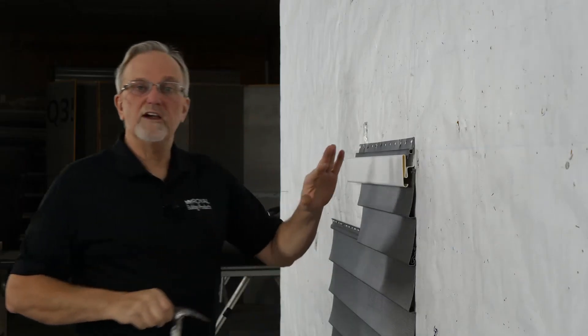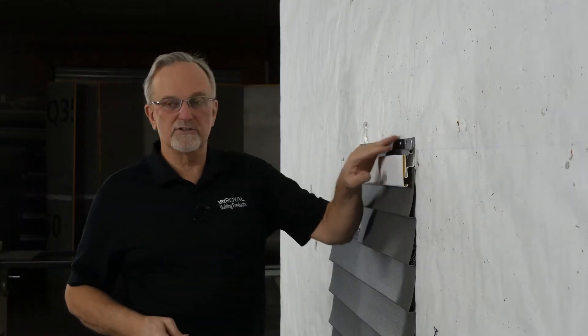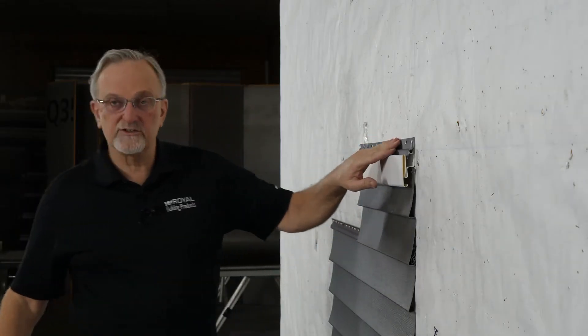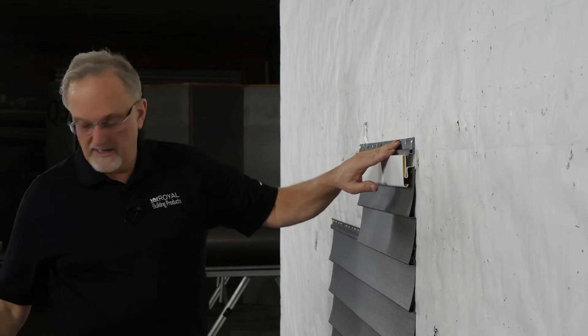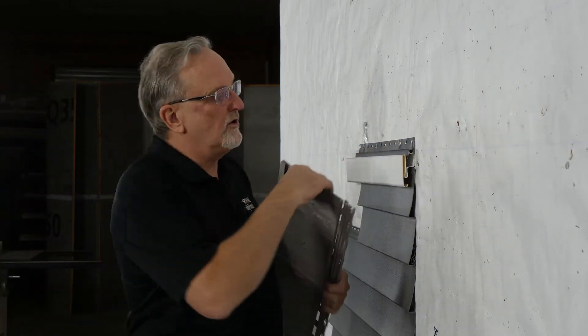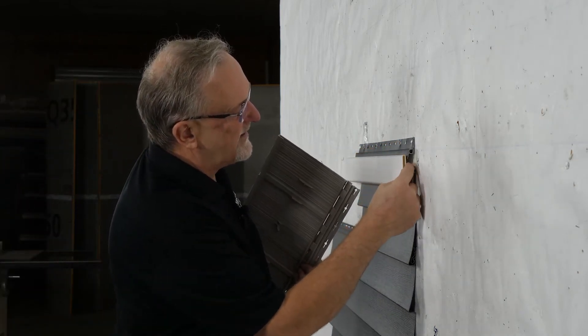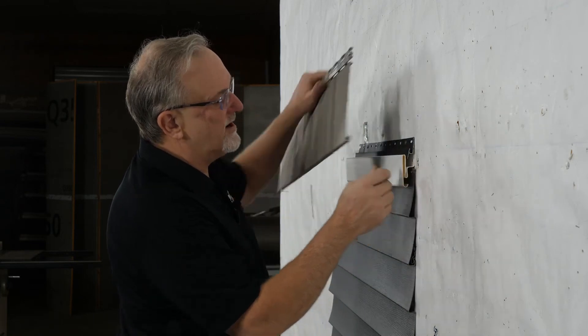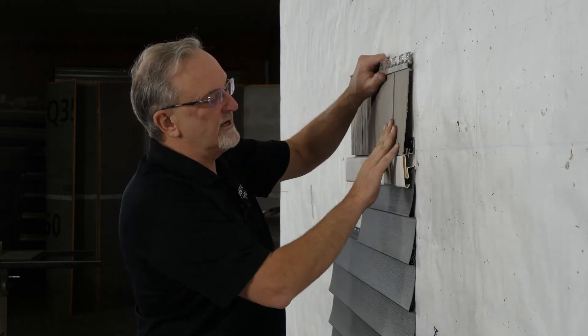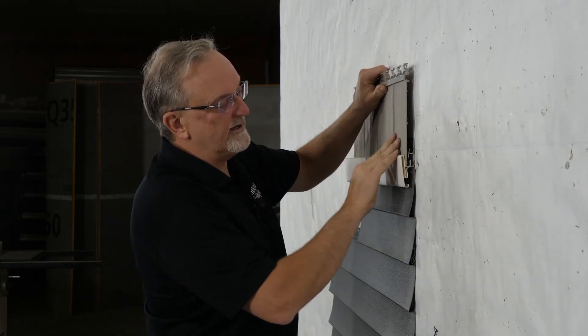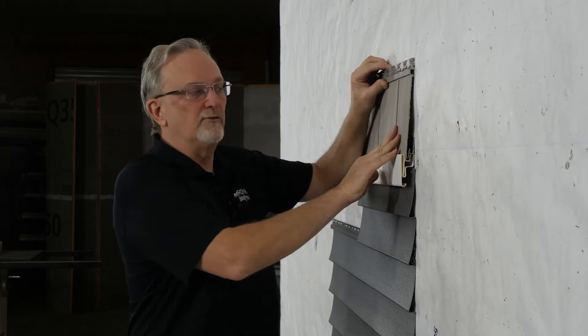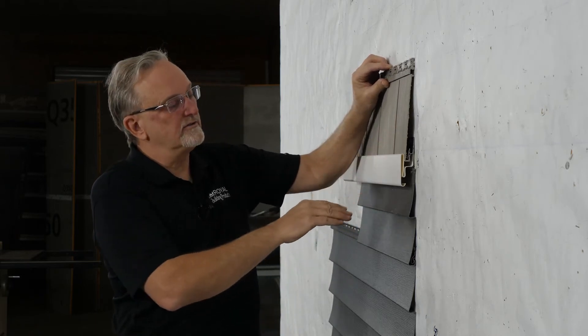Once you have the batten mold trim installed, you can install the shake starter strip. Now remember that with the shake starter strip, you do need to hold it up from the inside of that pocket far enough that you can get the panel down in, locked, and fully engaged.